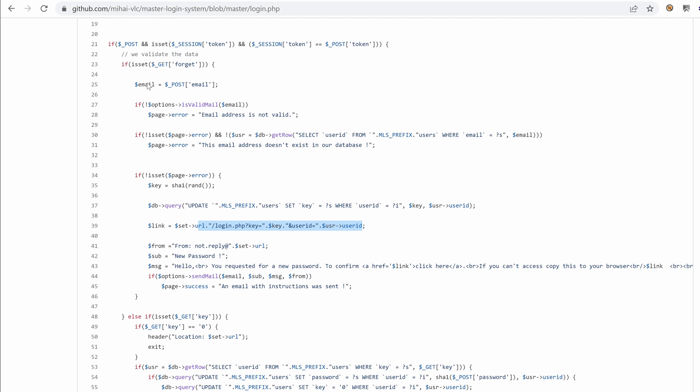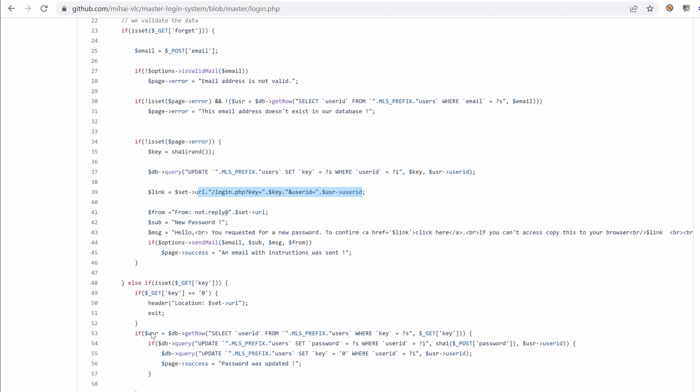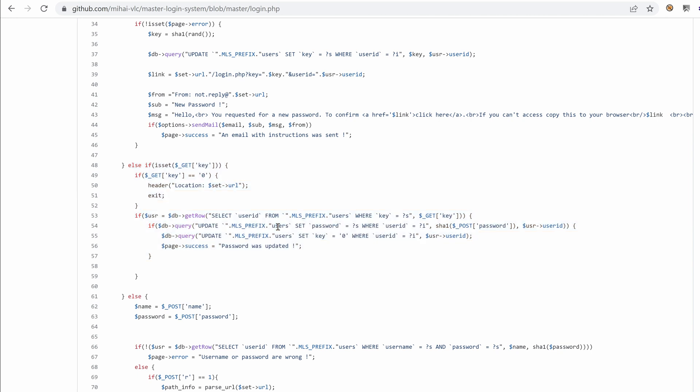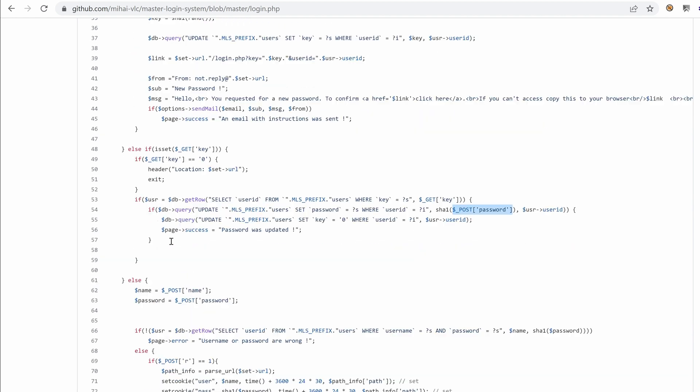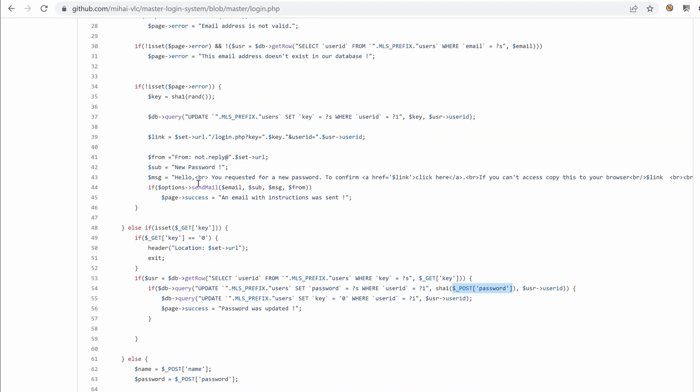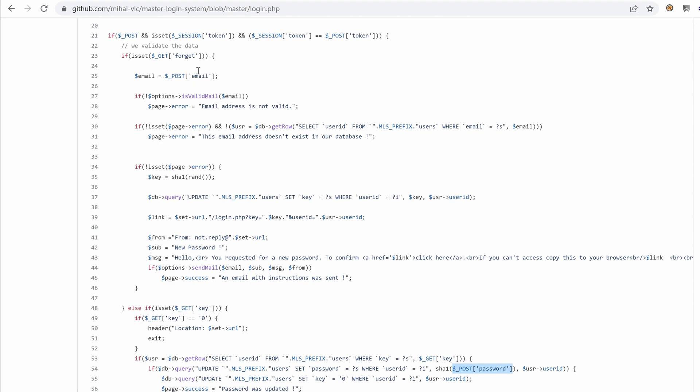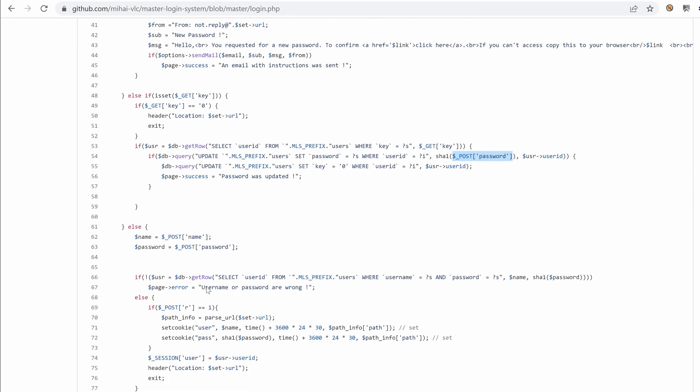So let's continue reading and see if we find anything else. So if there is no email parameter, forget parameter, we verify also if we have a key. Okay, so I think that this is the portion that actually resets the user password. Actually, we can see that because we have here two queries, update, set password, where the user ID equals with the post data of the password parameter.